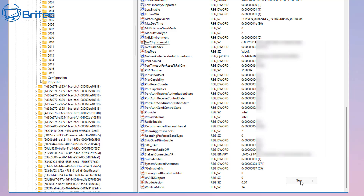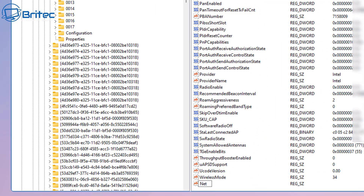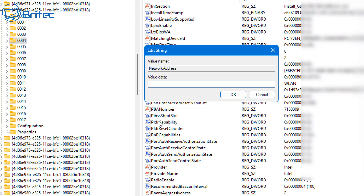Right-click in a blank area of space and go to New String Value. Name this string value NetworkAddress — use capitals for the N and the A. Double-click it and enter your new MAC address. Start with a zero and then use either 2, E, A, or F as the second character, then add random numbers after. For example: 02226378905 5 — making up a 12-character MAC address. Click OK.